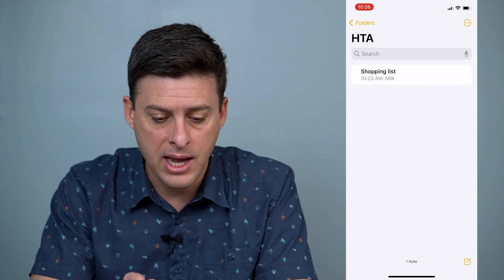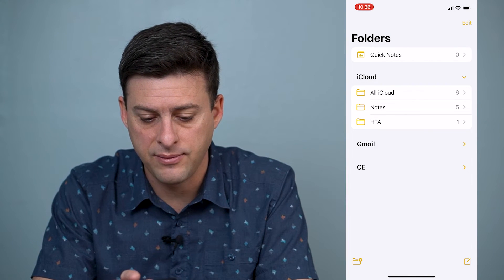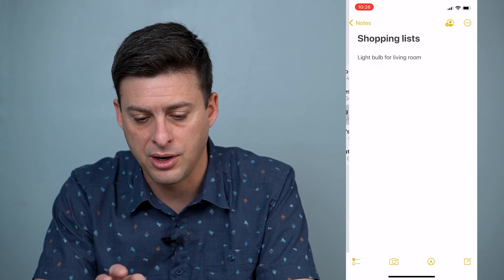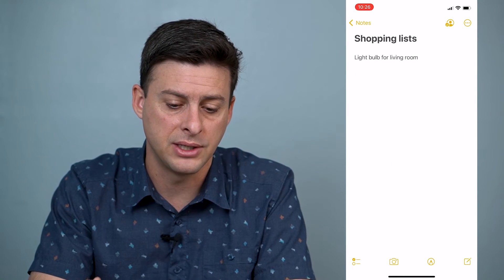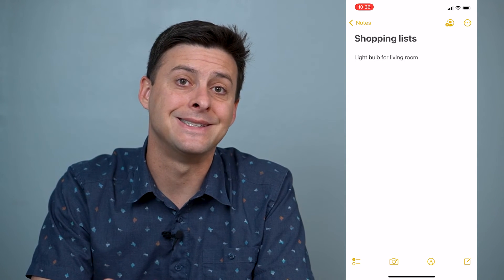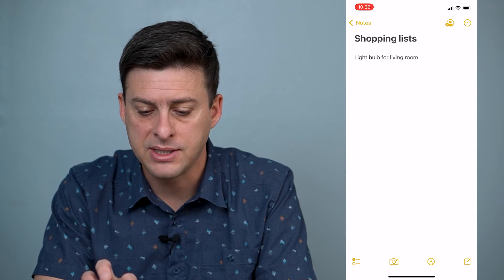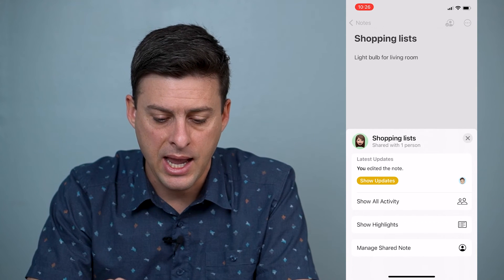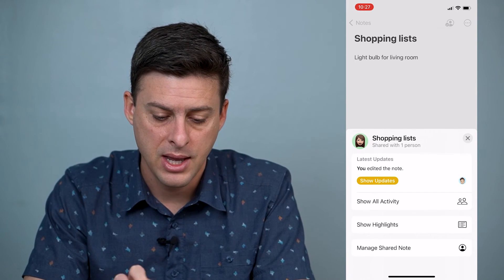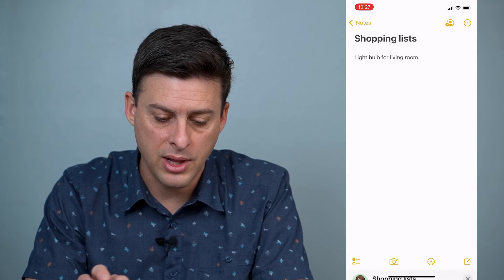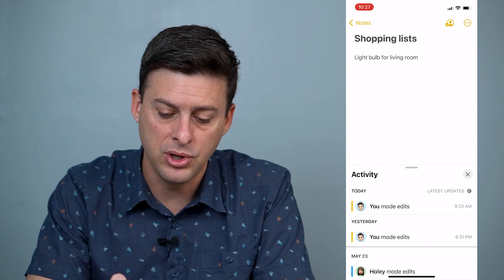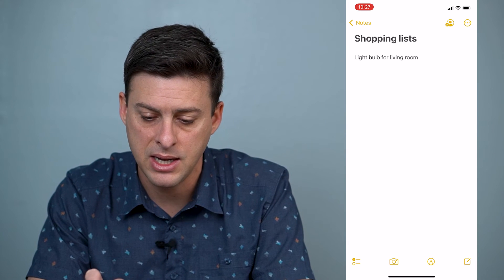Now I'll go out of here and show you one of the notes that I have shared. Here's an actual shared list for shopping. At the top right, once the other person has accepted it, you can tap on the little person icon and you can see that it is a shared note. You can go to Show All Activity and it'll show the different edits that both you and the other person have made.